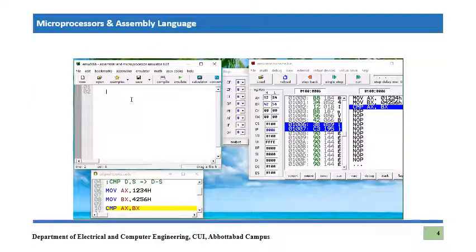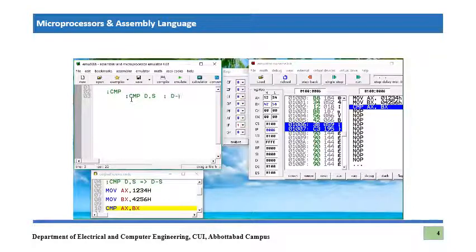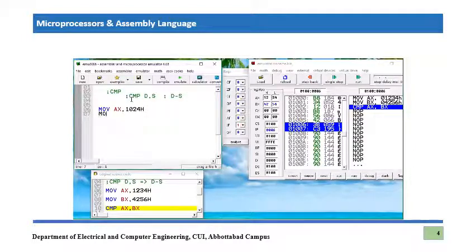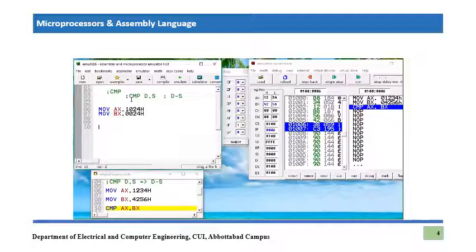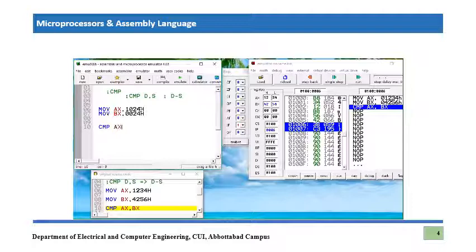Now we are going to test the CMP command. The format is CMP D, S, where at the back end D minus S is performed. We load AX with 1024 hex and BX with 0024 hex. We compare AX with BX — so AX is our destination and BX is our source. Let's emulate this program.